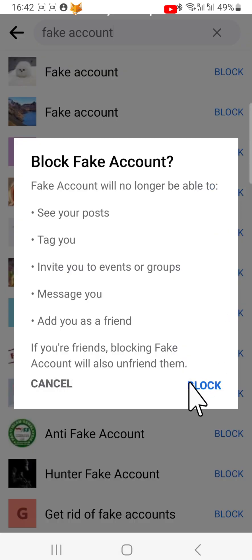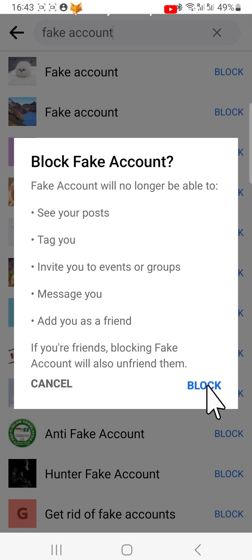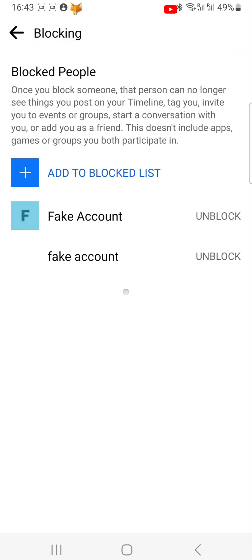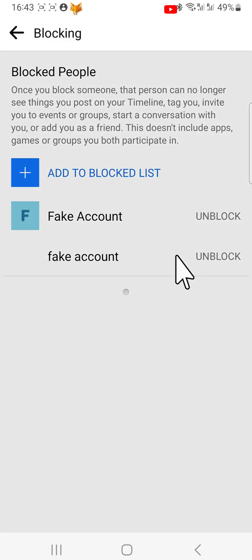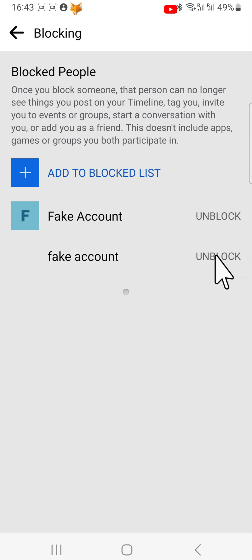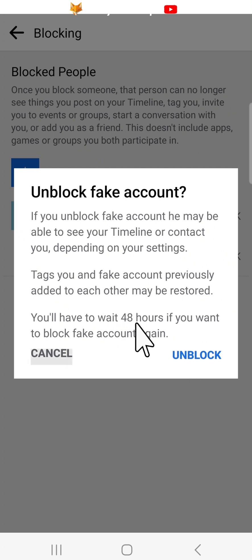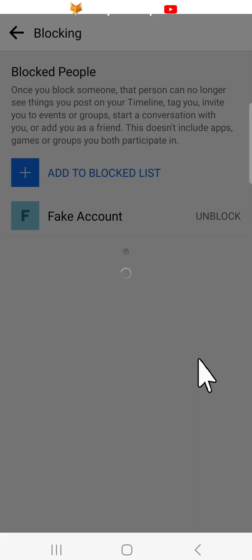If you are friends with the person you are blocking, then blocking them will also unfriend them. To unblock people, tap Unblock to the right of their name in your blocked list, then tap Unblock again on the popup. Note that you will have to wait 48 hours before you can block them again.